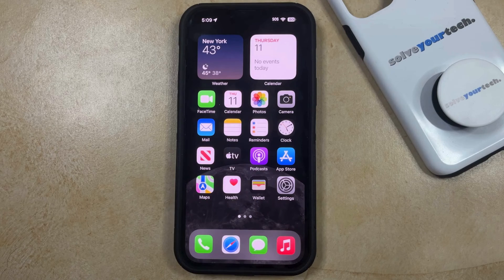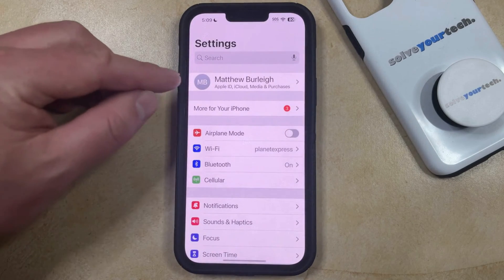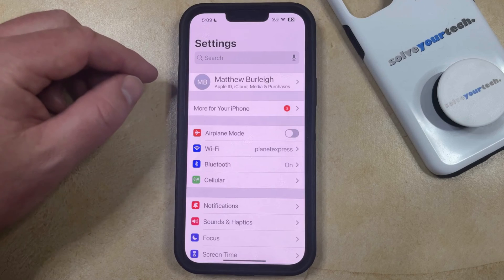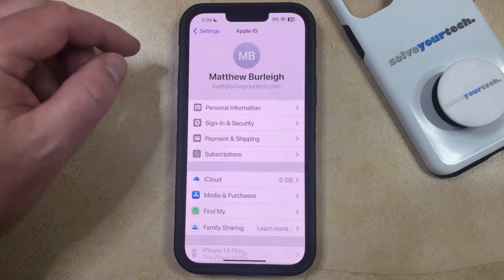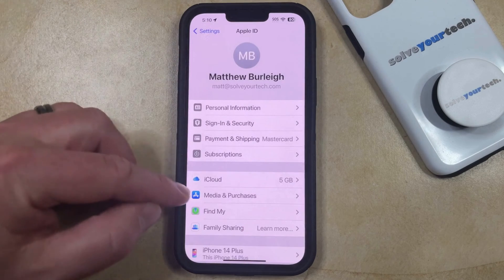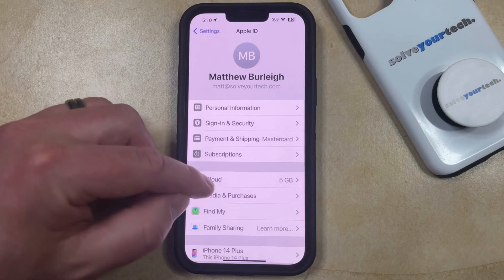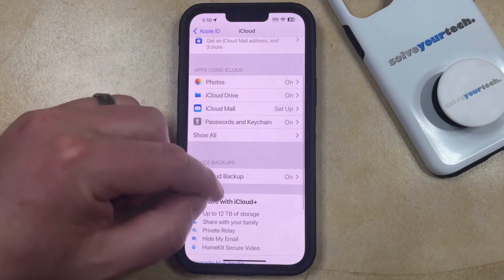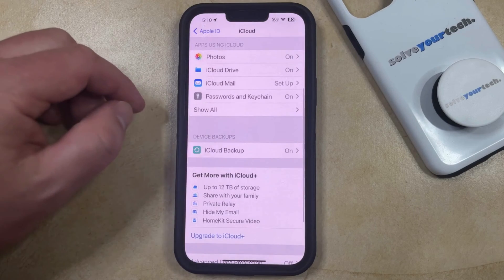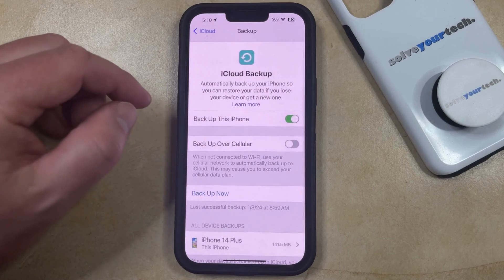You can customize your iCloud backup settings by opening the Settings app. You can then select your Apple ID card at the top of the screen, and then choose iCloud from the list of options. Now you just need to scroll down to the device backup section and choose iCloud Backup.